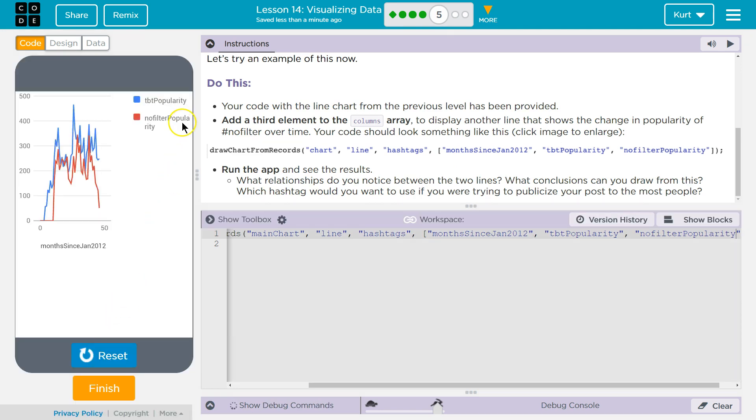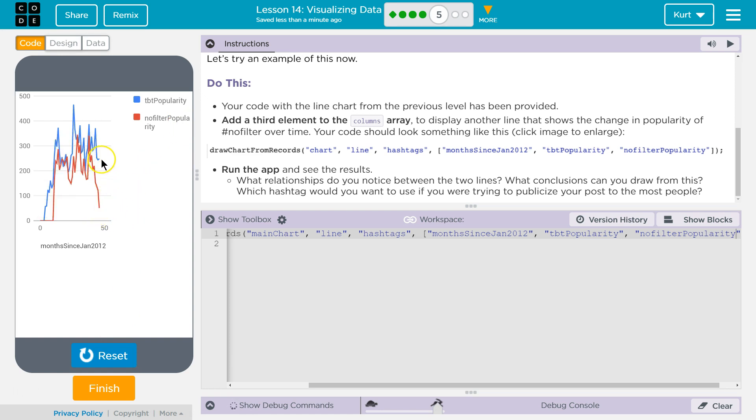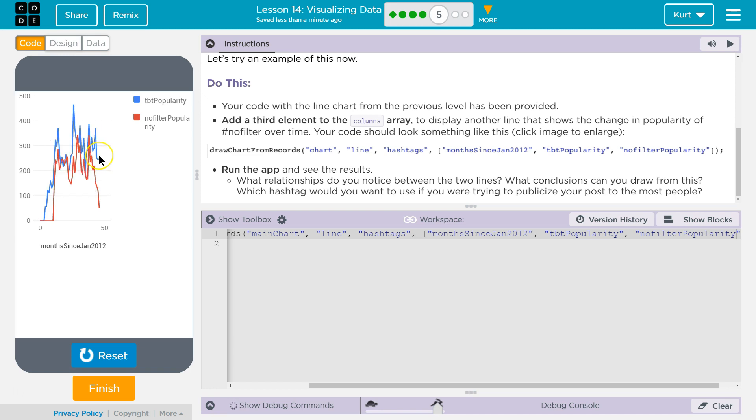Oh. No filter popularity. Not cool people. Which hashtag would I use? Probably neither of them because I'm a computer science teacher and deeply lame.